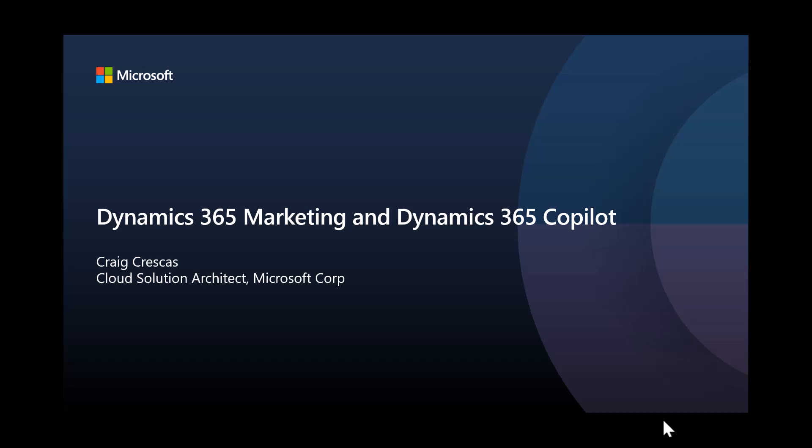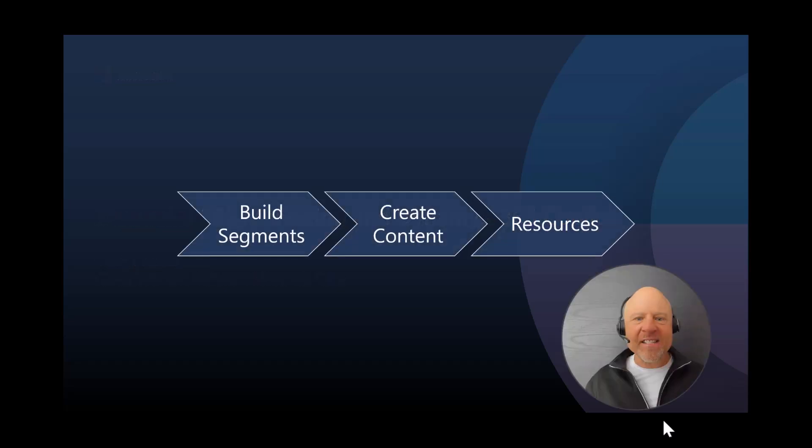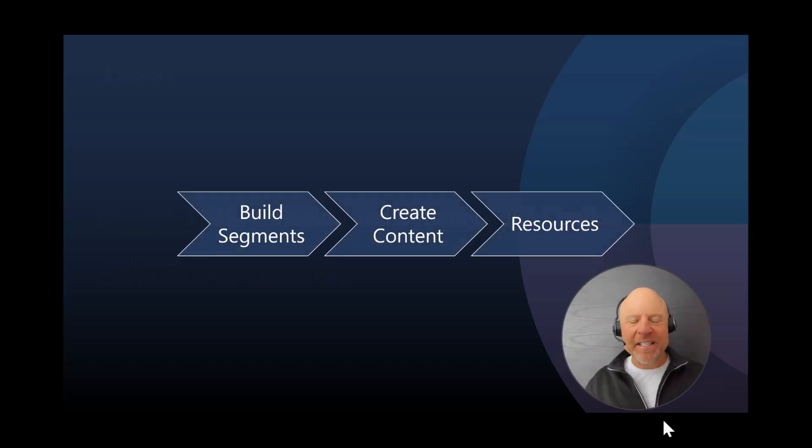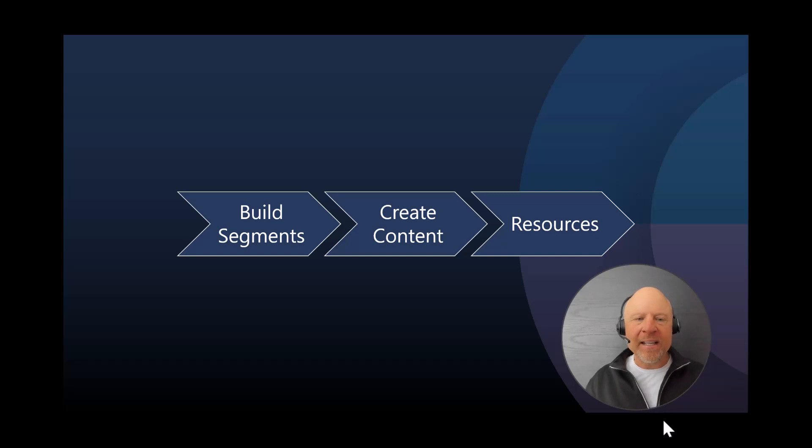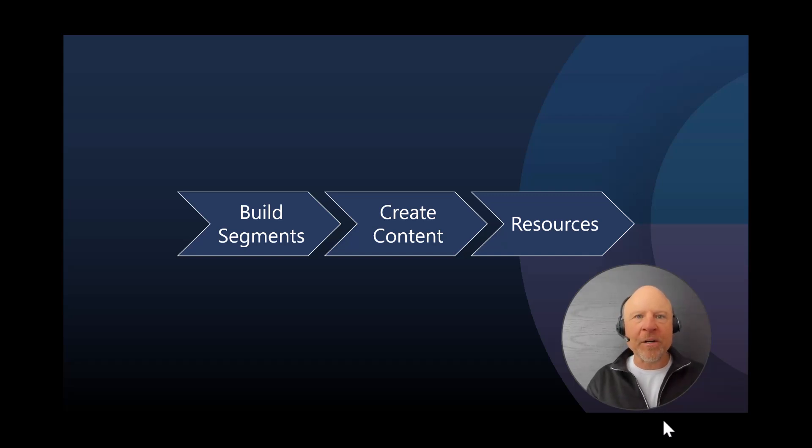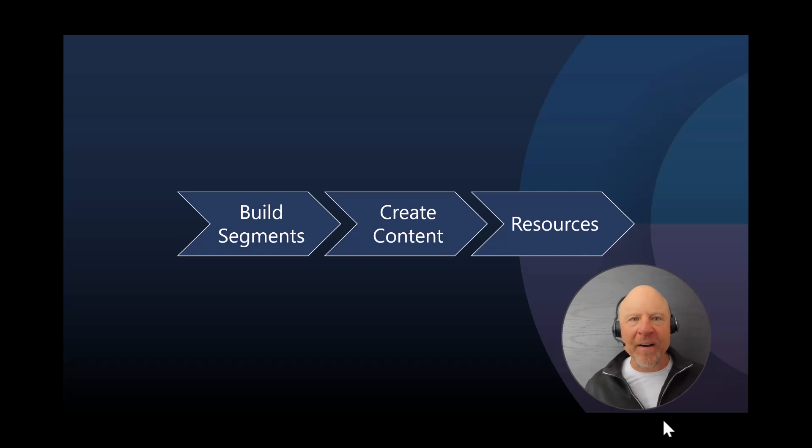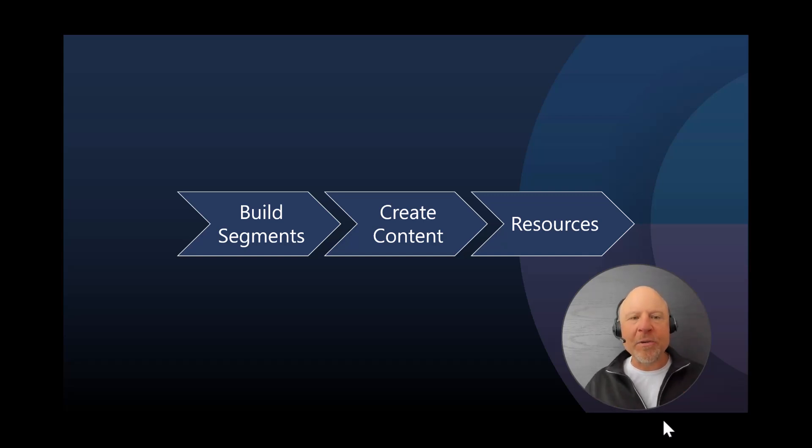Welcome, everyone, and thank you so much for investing time to learn about Dynamics 365 Marketing and its integrated experience with the new Dynamics 365 Copilot. My name is Craig Kreskes. I am a Cloud Solution Architect in Microsoft, and I'm excited to bring you just a very short video on how to get your demo environment up and running by using some of these new capabilities that were just released.